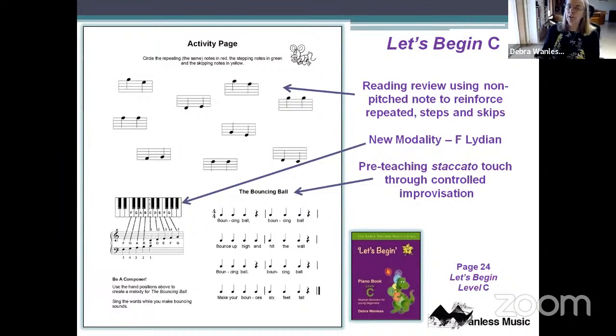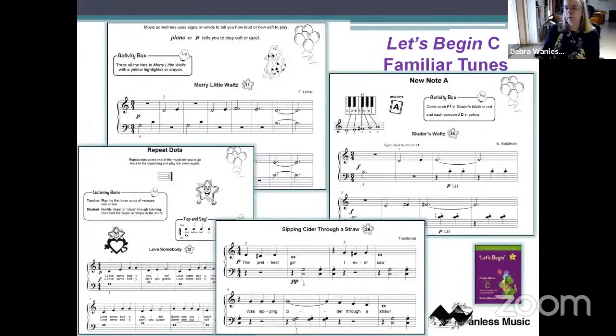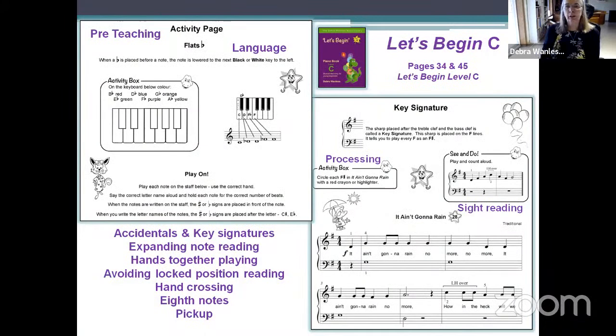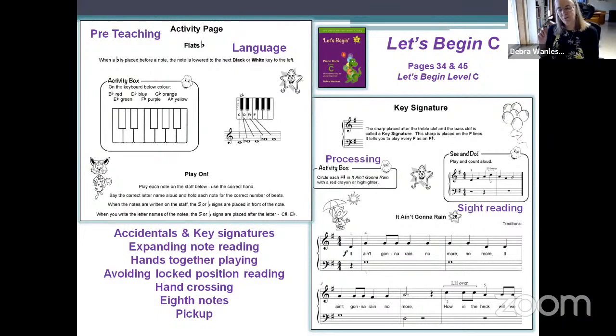Activity boxes are still working well for tactile learners — they're tracing ties in the music, putting pen to paper, and developing processing skills: looking through the music before jumping in to play. We continue improvisation including staccato in a very natural way. Some pieces use non-pitched notes with no clef so they can focus on reading steps, skips, and repeated notes. We use a Lydian mode with one piece. Language becomes really important — we introduce the flat, explaining that it lowers the note to the next black or white key to the left.